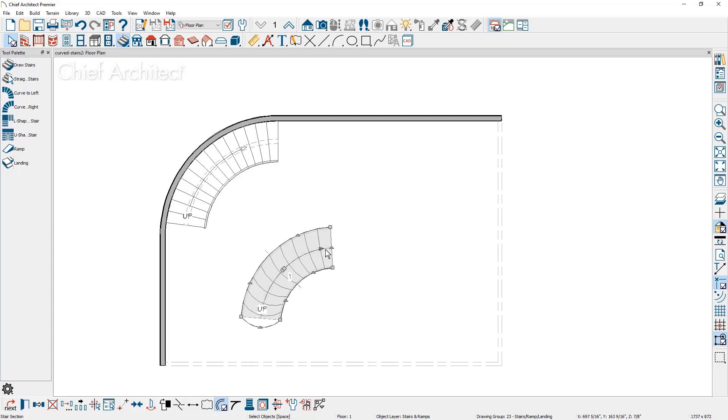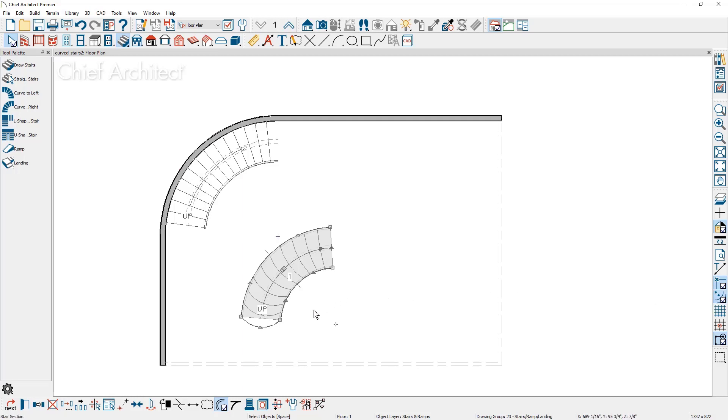For more advanced editing on your stairs, while this stair is still selected, you can use a tool on the right hand side of my menu called arc centers and ends. And you'll see that the arc center for this stair has been displayed.